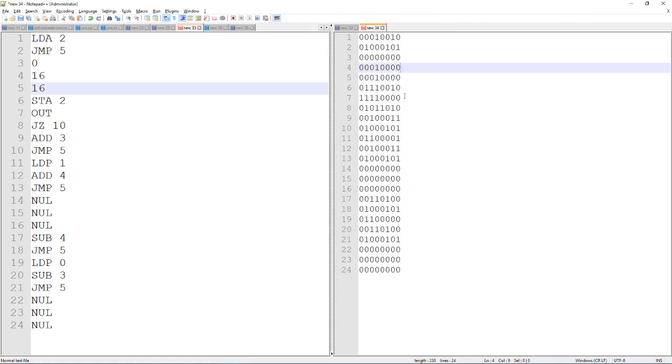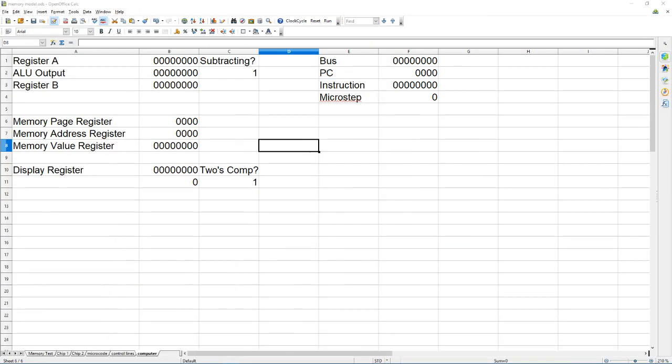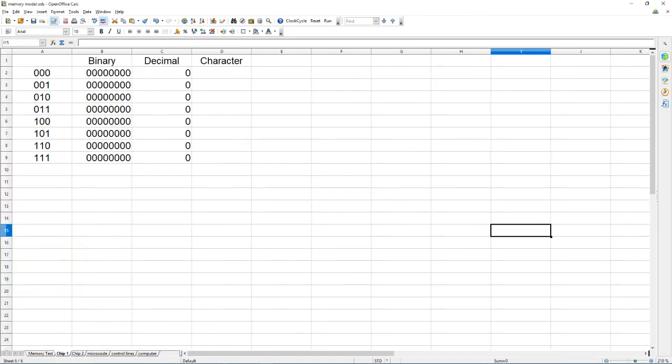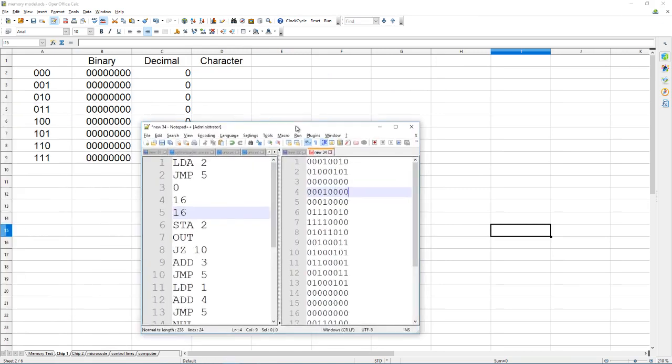Yeah it counts upwards, loops back around once it gets to zero, then it counts downwards until it loops back around. I can load this into the computer.